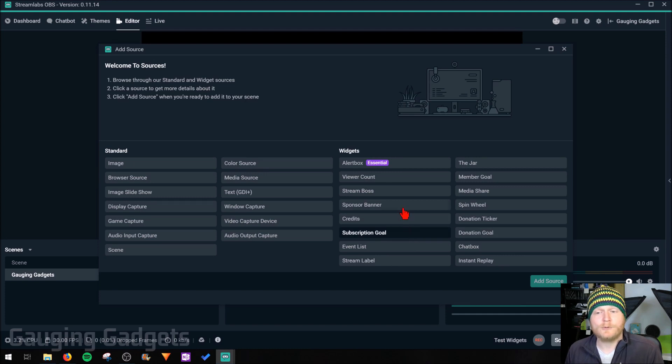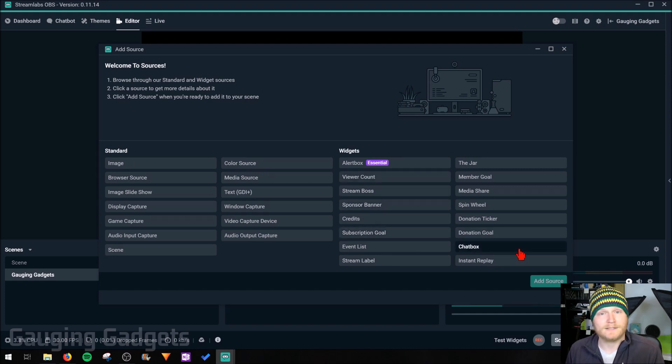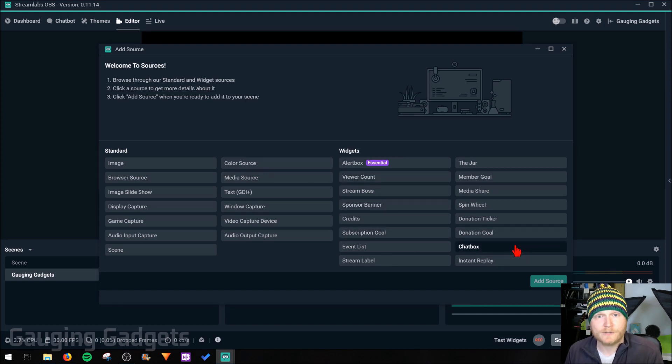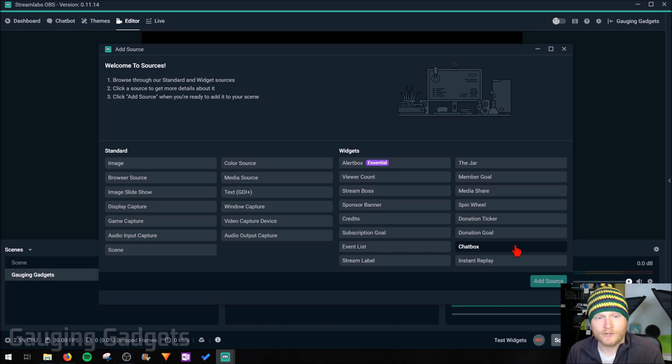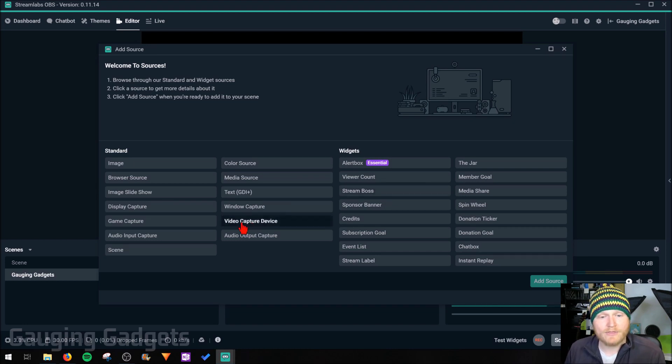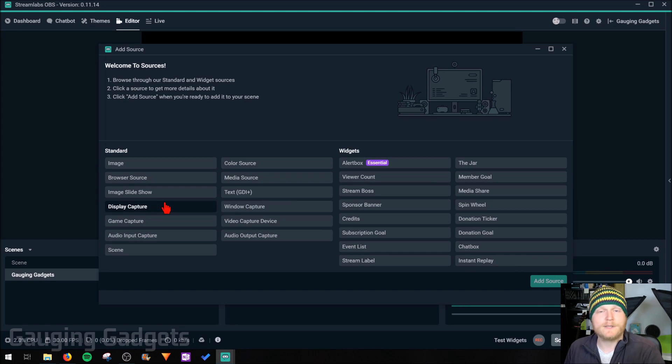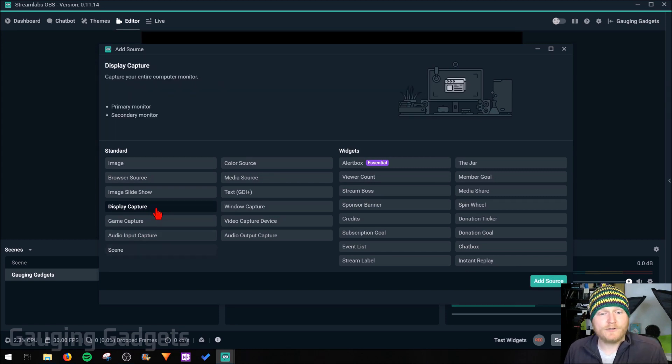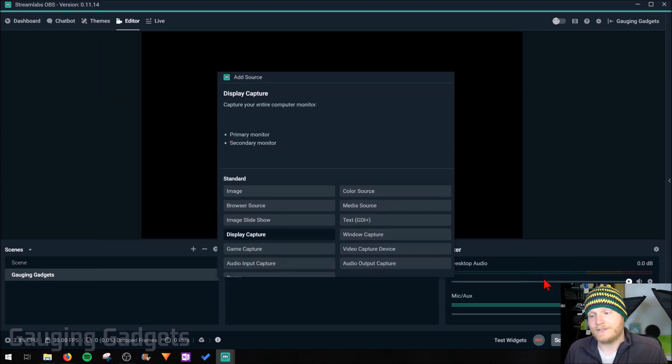But as you can see, you can put viewer count or chat box, different things like that that will monitor your stream and provide updated information on your stream. First source we're going to add though is going to be display capture because I want to be able to show my desktop on my stream. After you selected display capture, go ahead and select add source.